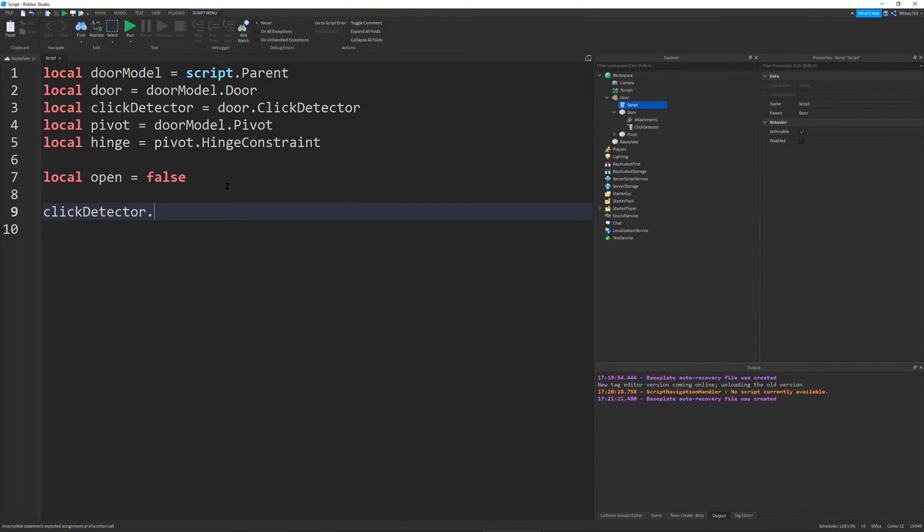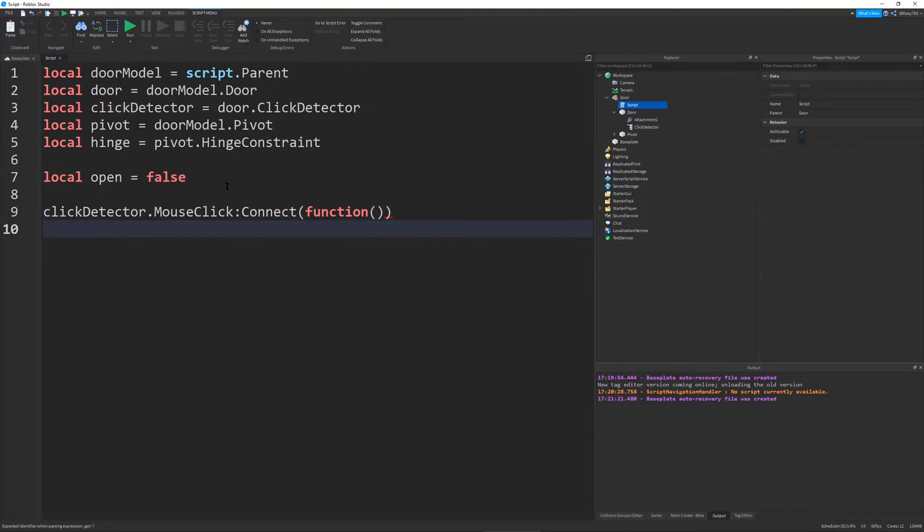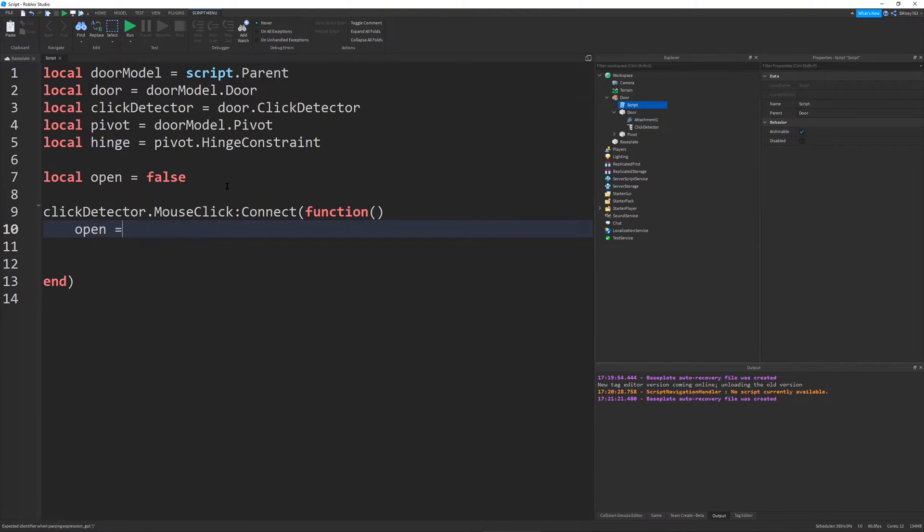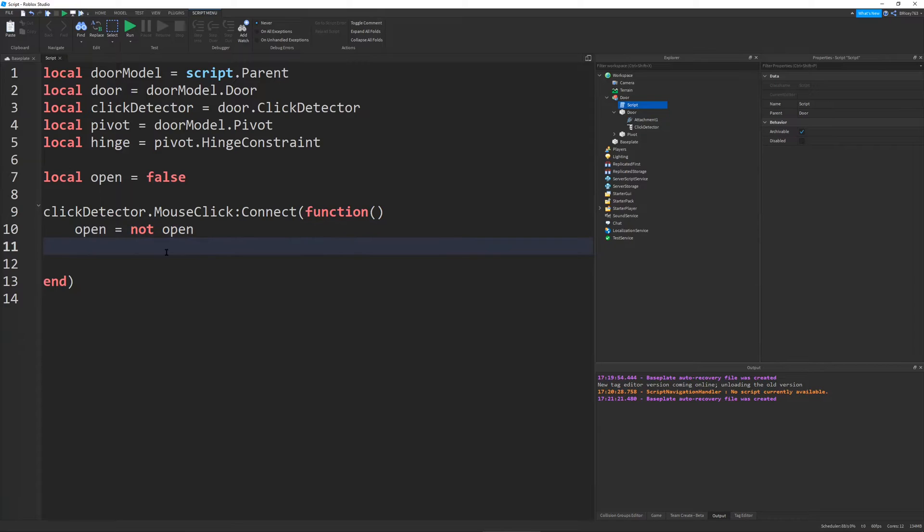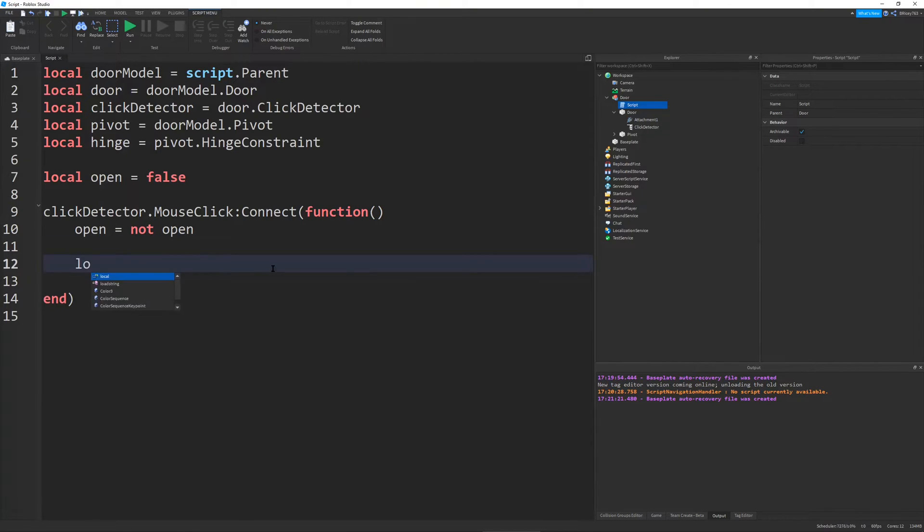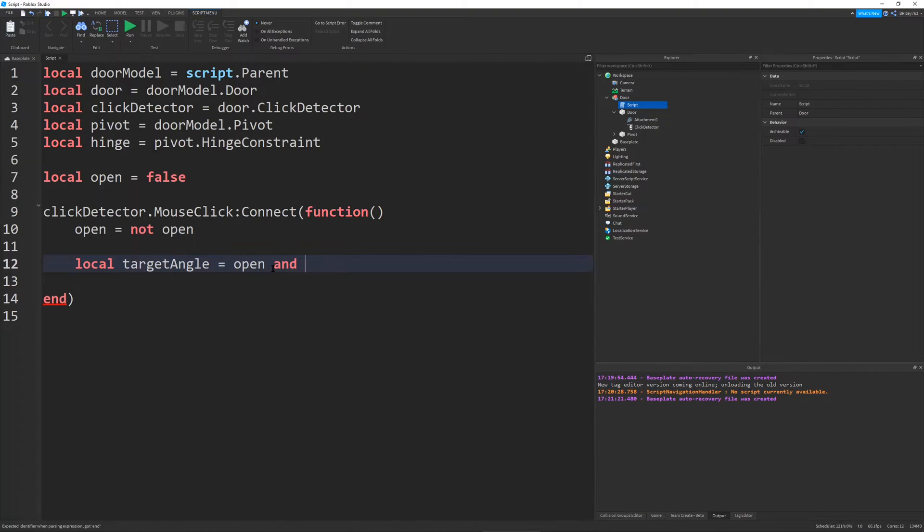And so whenever the player clicks the mouse, this will fire. We're going to connect a function and then enter. Give us some space. We're going to set open equal to not open. So if open is false, it'll make it true. If open is true, it'll make it false. It just negates it, inverts it, whatever you want to say. And now we're going to find our target angle. And this target angle will be equal to open and 90 or 0.